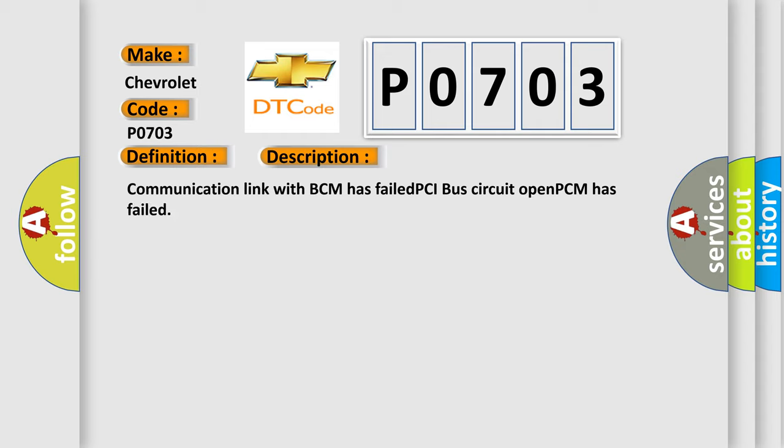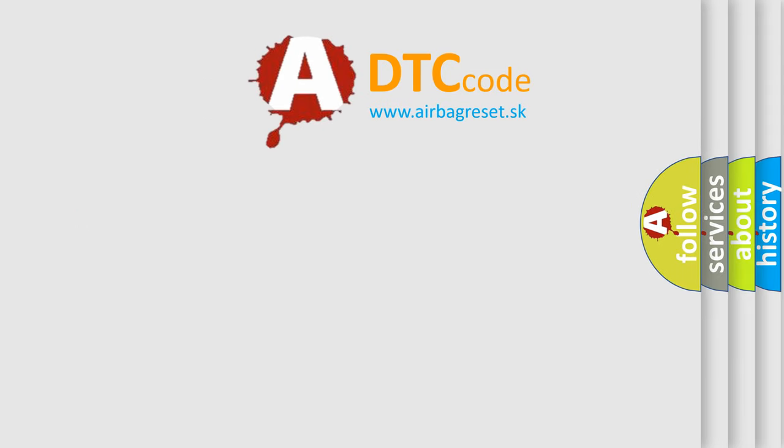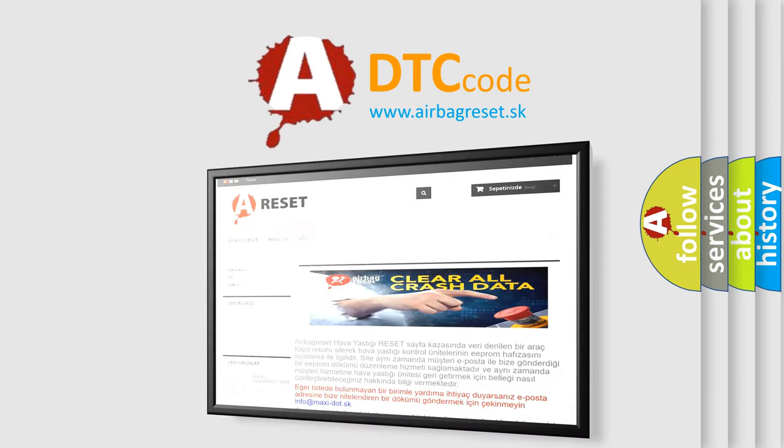Communication link with BCM has failed, PCI bus circuit open, PCM has failed. The Airbag Reset website aims to provide information in 52 languages. Thank you for your attention.